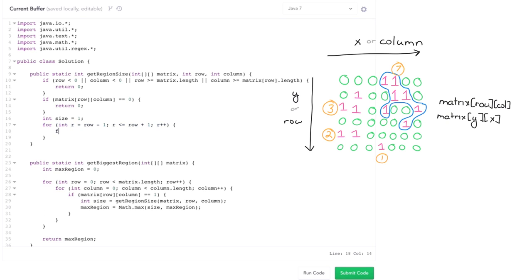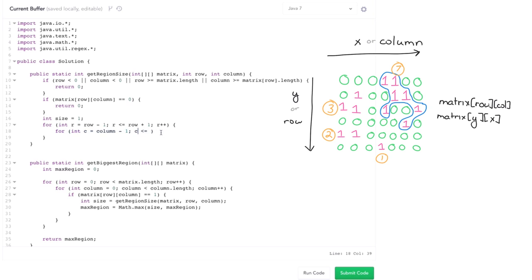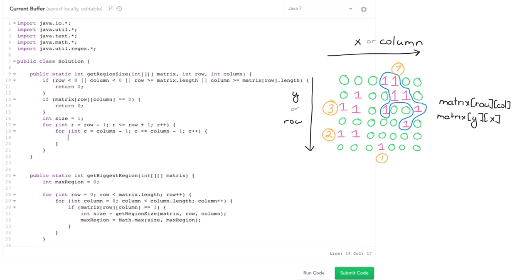So go through all three different rows, all three different columns here, r minus one, column less than or equal to, c less than or equal to column minus one, c plus plus, and then search.